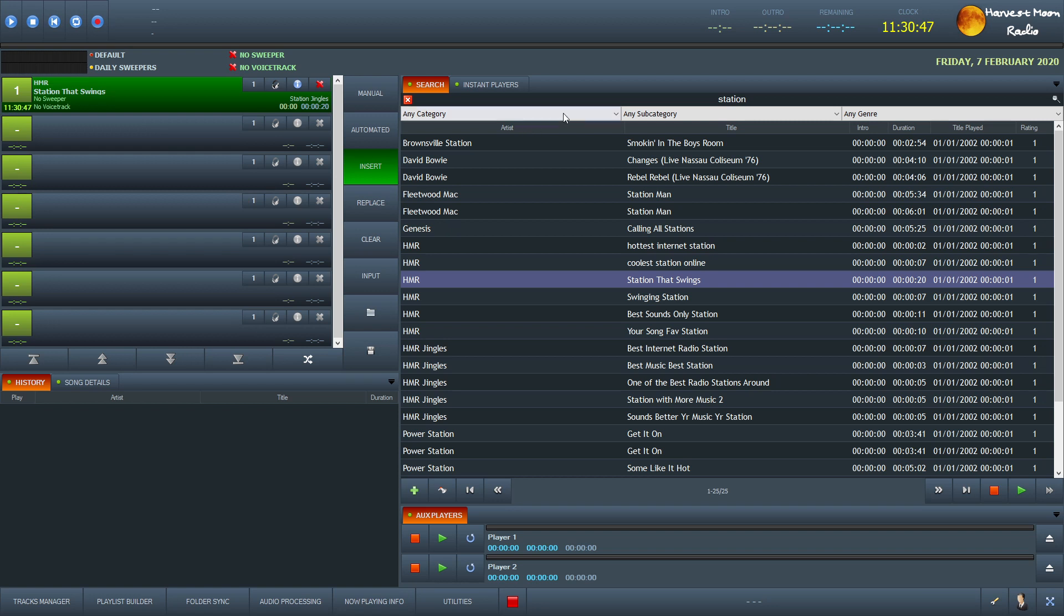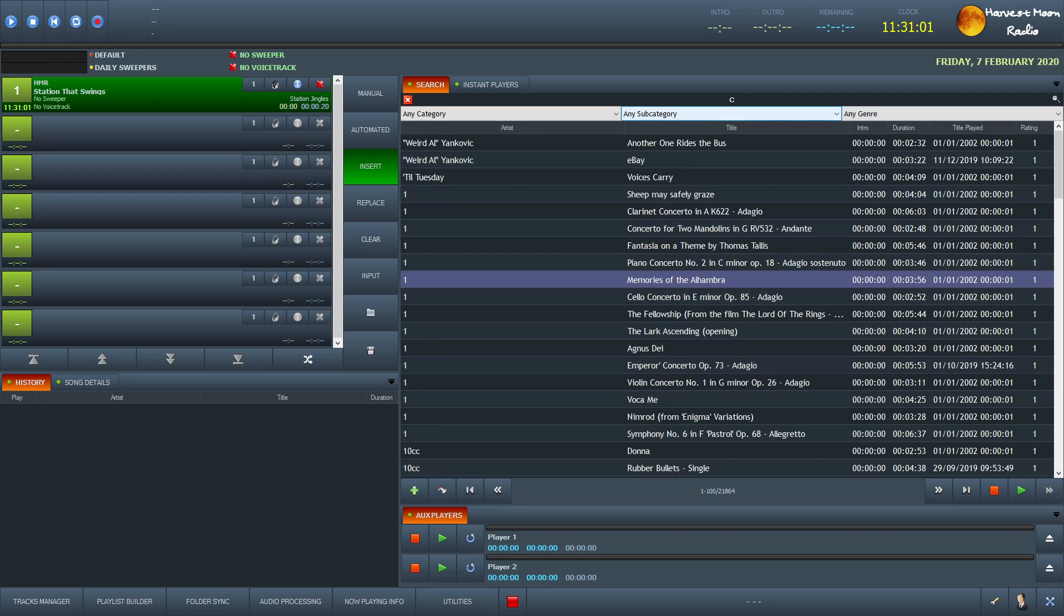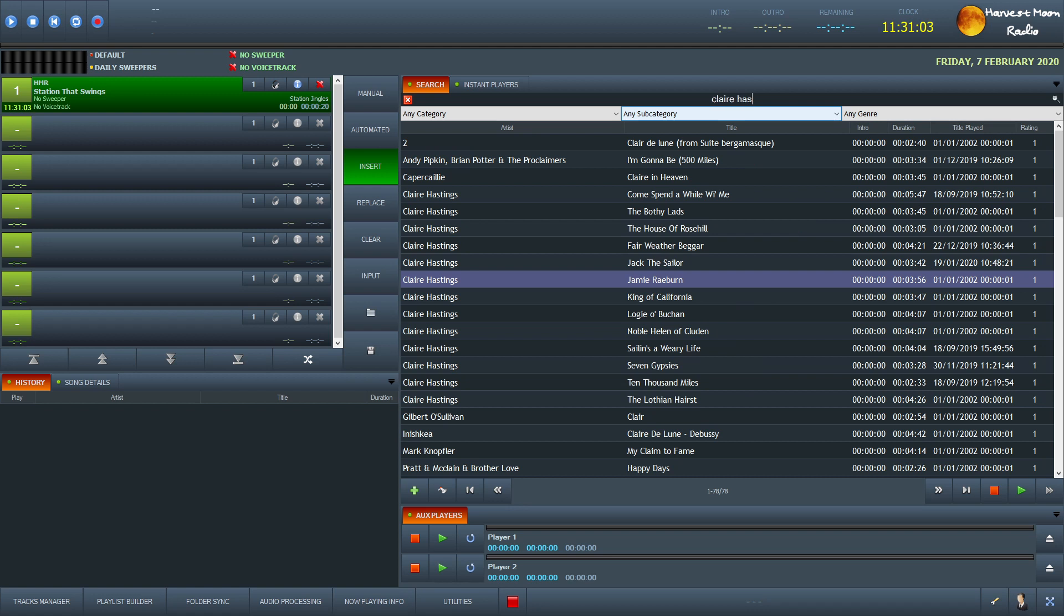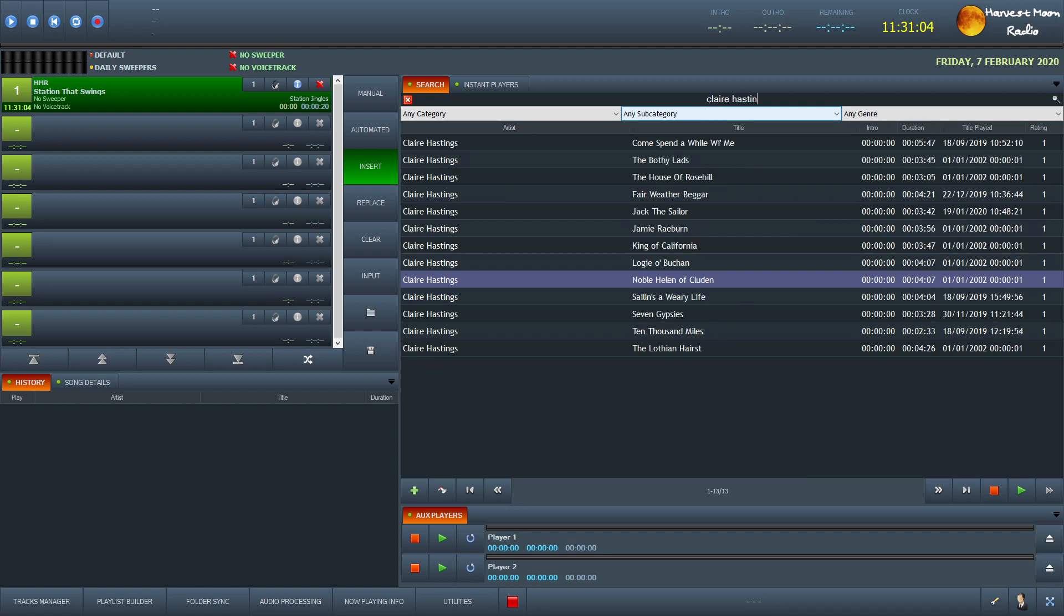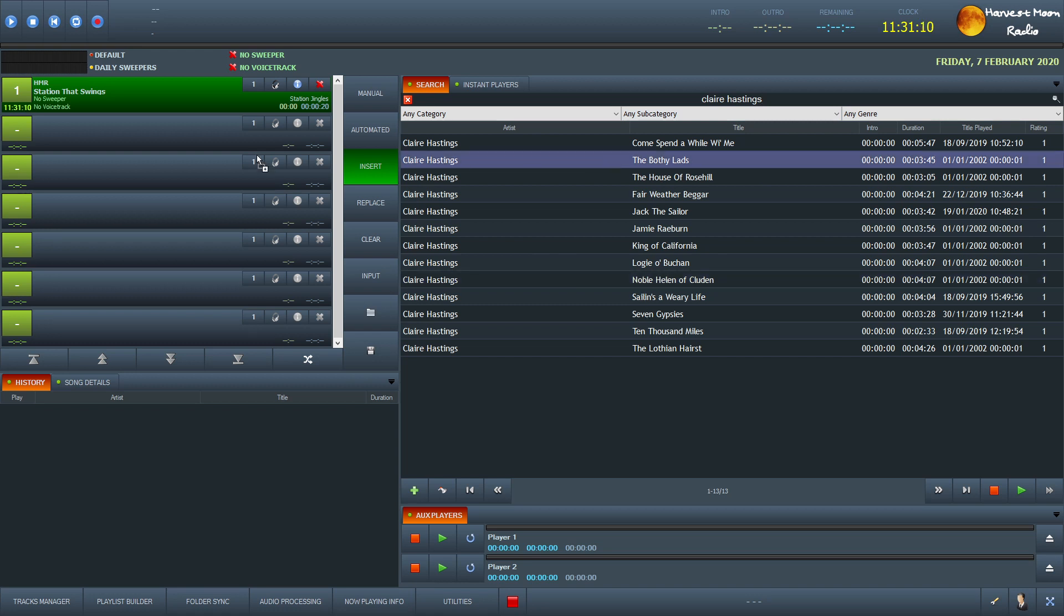And as this is a Scottish Pirate show, we would then decide, I don't know, let's just say that we are going to play something from Claire Hastings. Here we go. And there is all the songs that we have on our system for Claire Hastings. So again, just drag it over there.